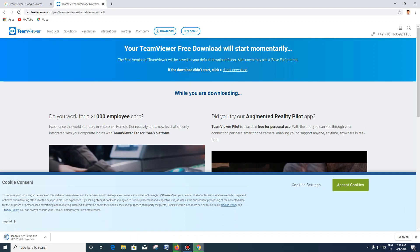The file is 27.3 MB. One file. Download it.